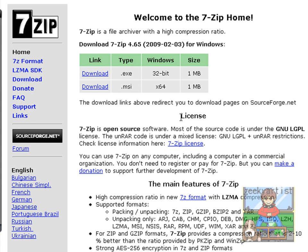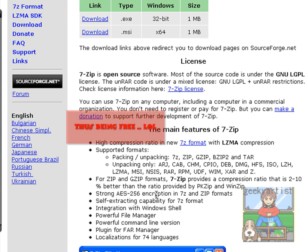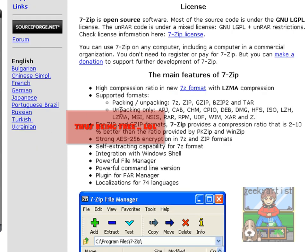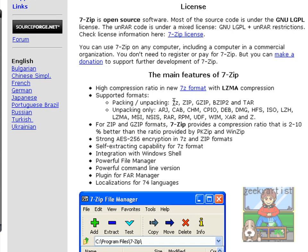It's an open source software and these are the main features. It can pack and unpack formats with 7z, zip, gzip, bzip2, and tar. And it can also unpack those with ARJ, cab, chm, deb, iso.